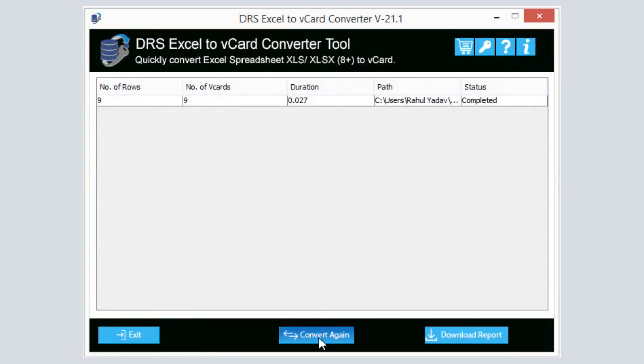If you want to convert another Excel file, click on the Convert Again button. Also, you can press the Download Report button to download the conversion report.